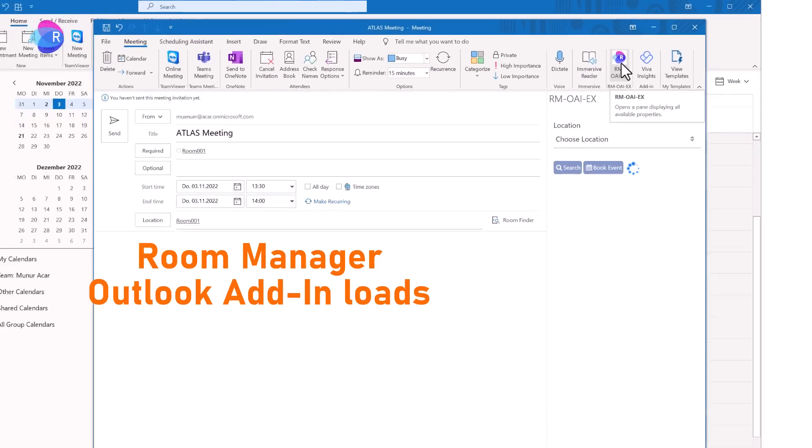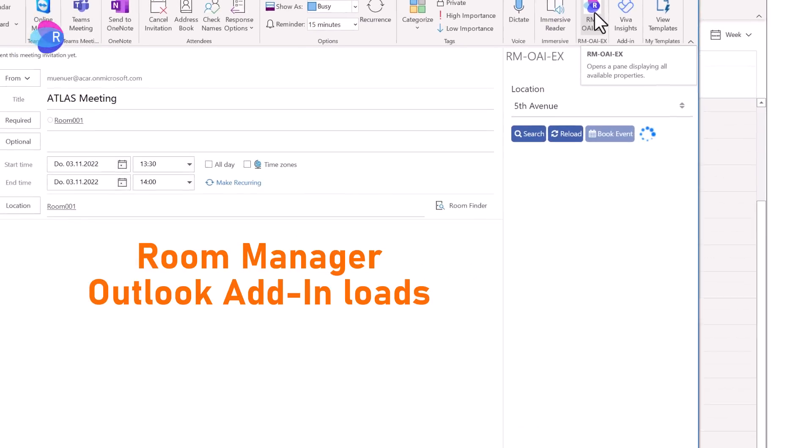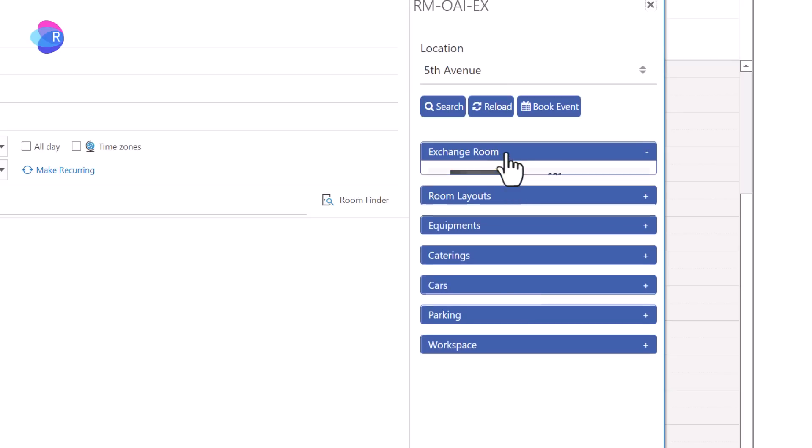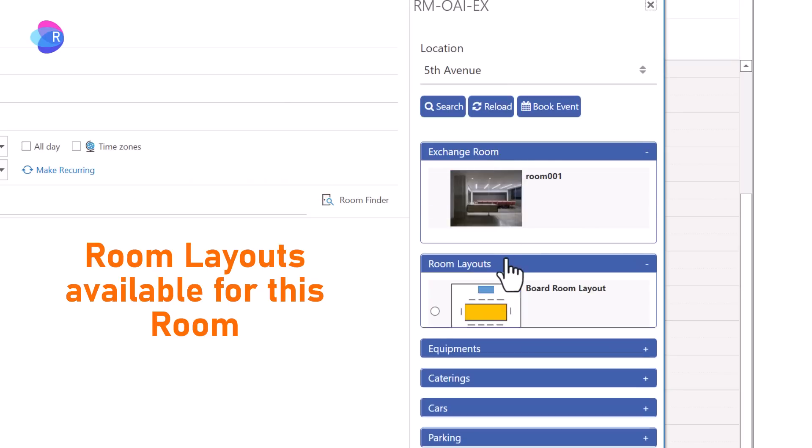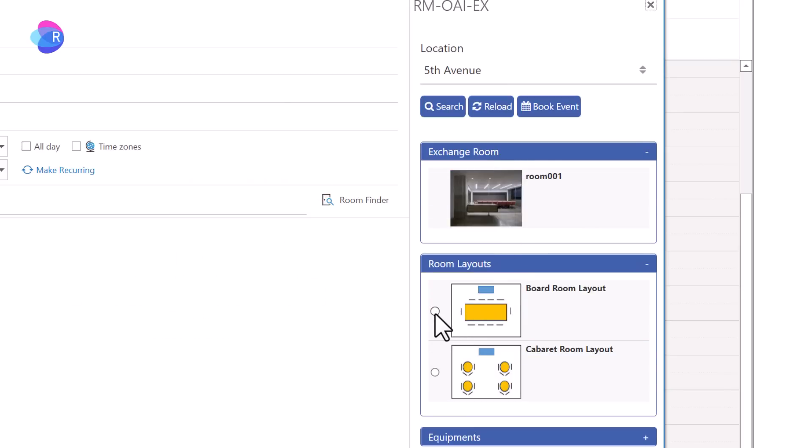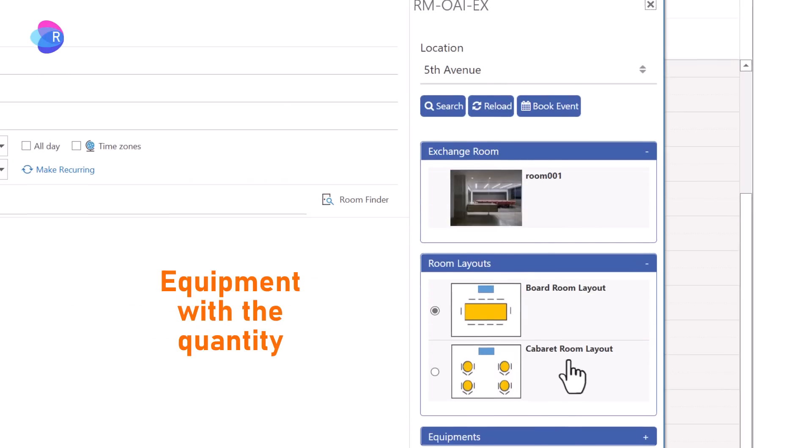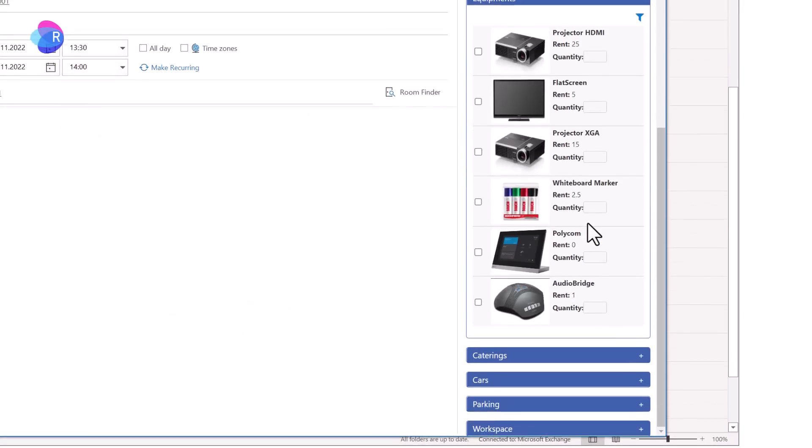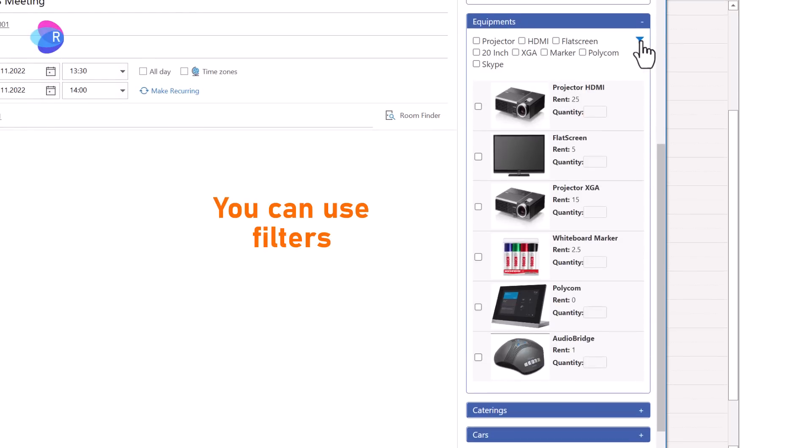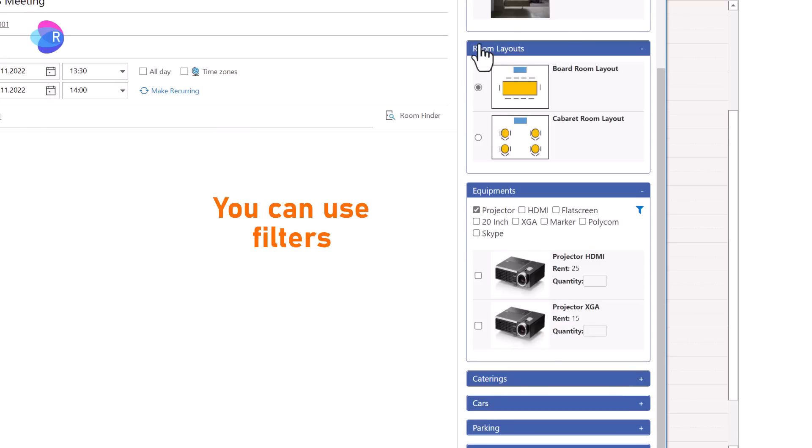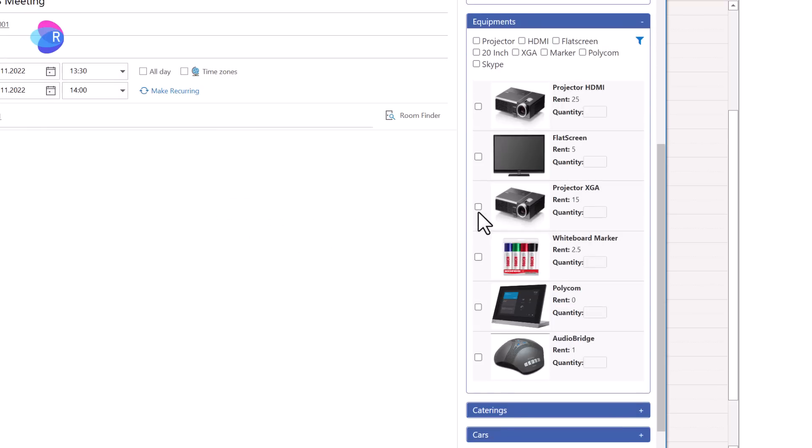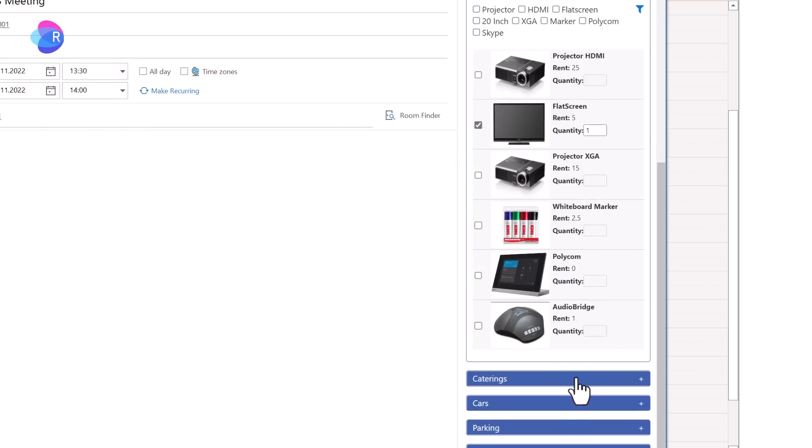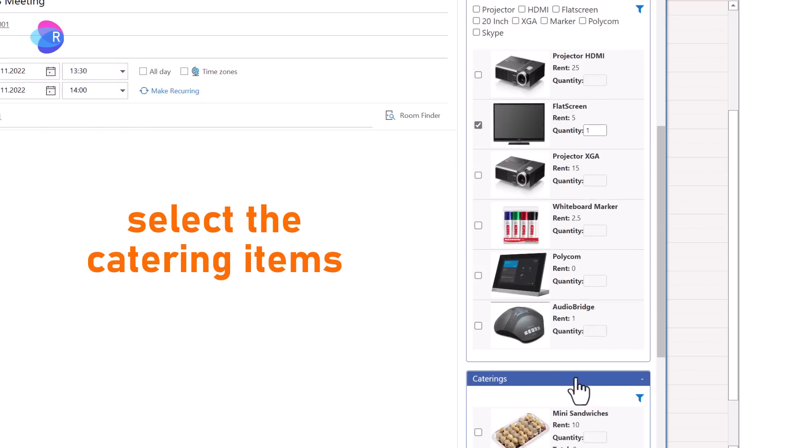Starts a Room Manager Outlook Add-In. Image is shown, room layout can be selected. User can select and filter equipment needed for this event. Can indicate the quantity of the flat screen. Switch to the catering section.